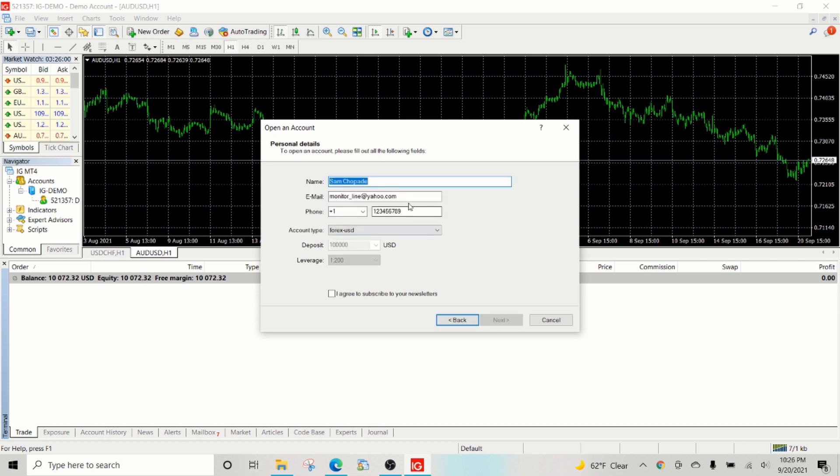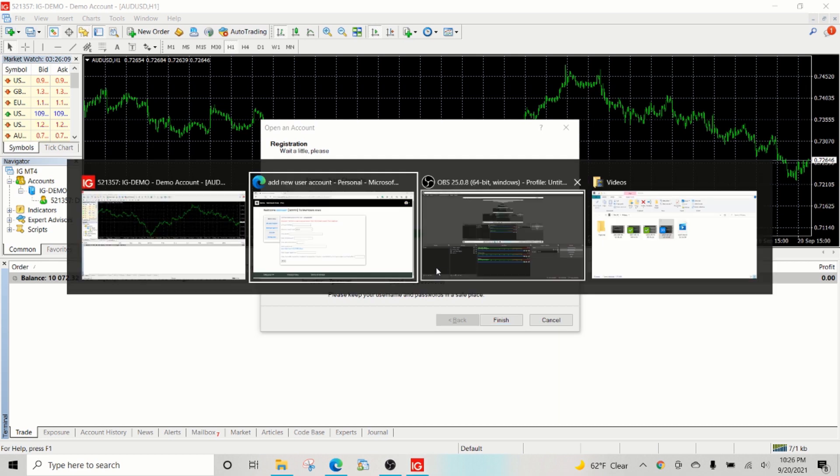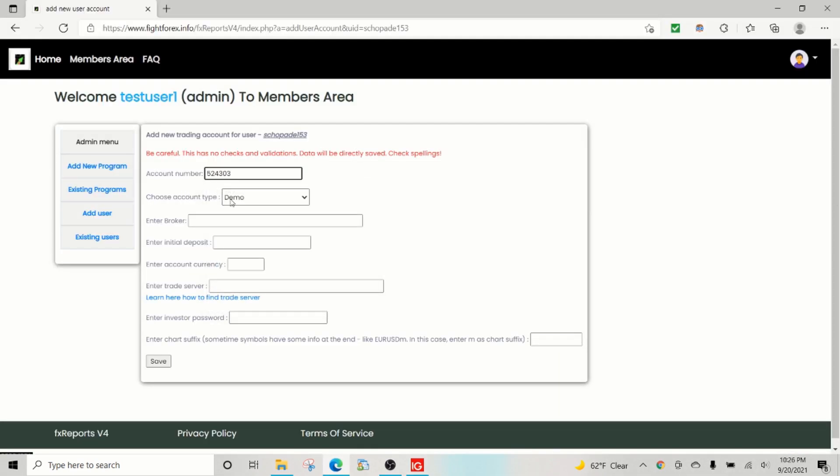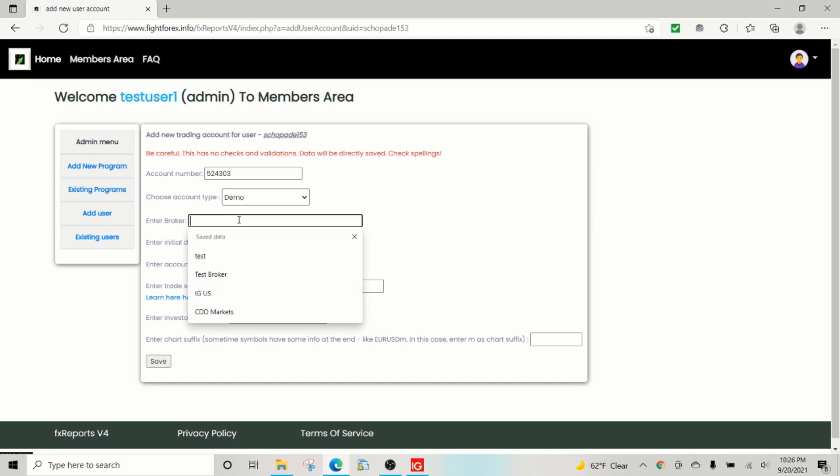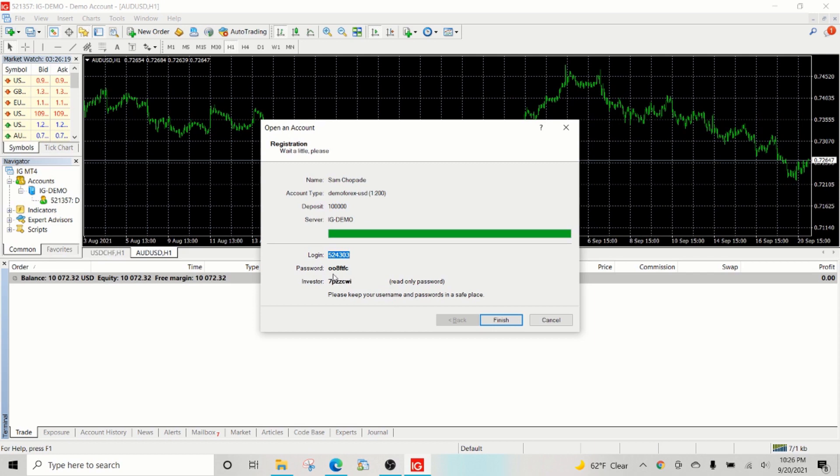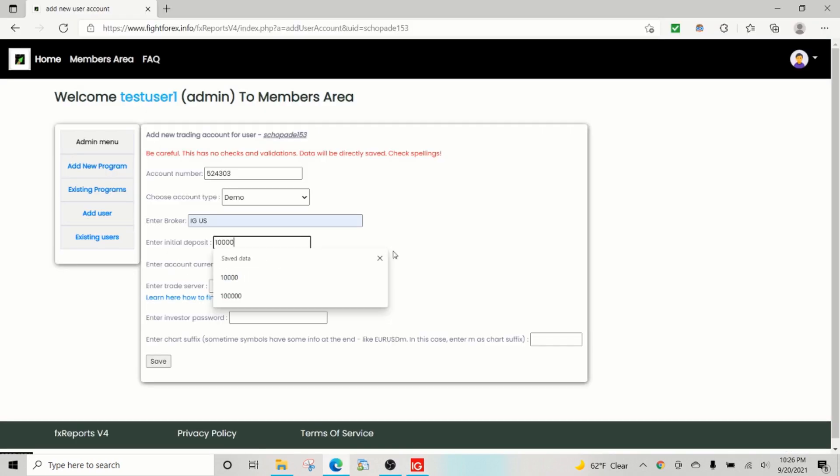New, and I accept, blah blah blah, next. Okay, so this is my new account. This is where I save it. It's a demo account, so I select demo. Broker is IG, initial deposit is 100,000, so I enter 100,000.